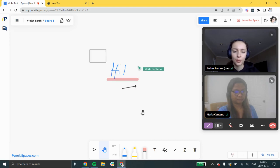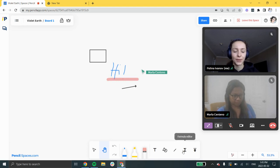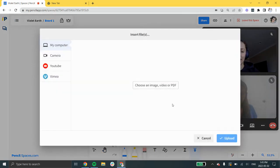The whiteboard also supports text, shapes, lines, equations, and even any attachments including images, videos, or PDFs.